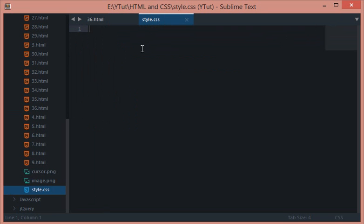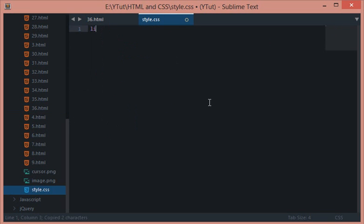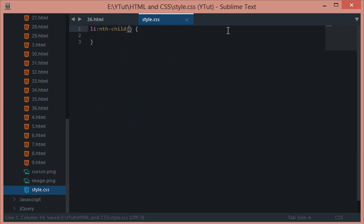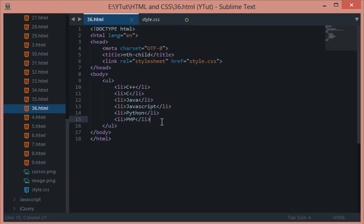We can go to our style.css file, get li, put a colon to indicate that it's a pseudo selector, and write nth-child. This nth-child accepts a kind of parameter which would accept a number, and this number refers to your index starting from one.